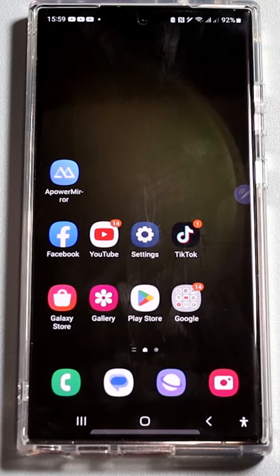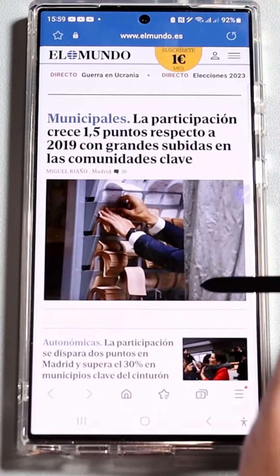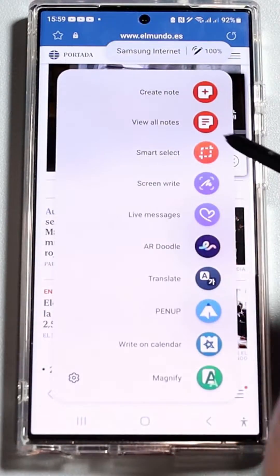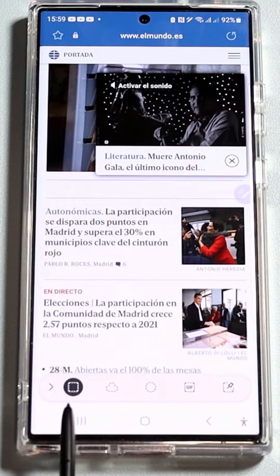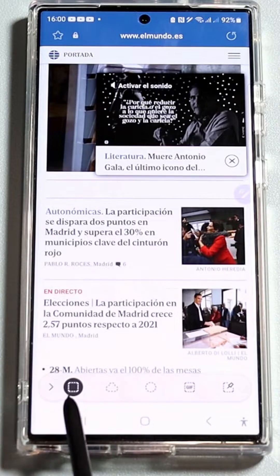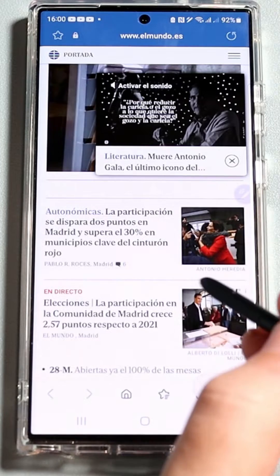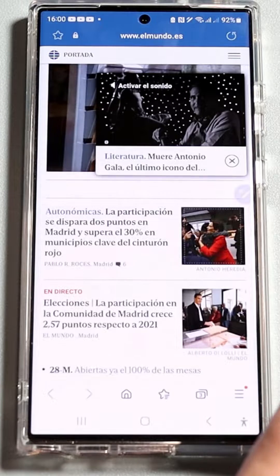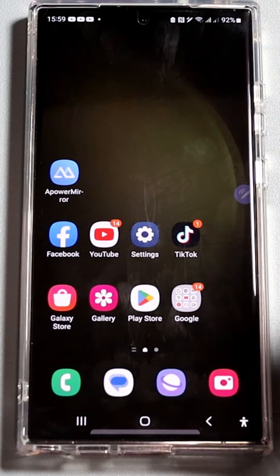Smart Select allows you to use the S Pen to select and capture a specific area of the screen. You can choose between capturing a rectangular shape, a freeform shape, or the entire page. This feature is useful for quickly saving screenshots or sharing specific content.